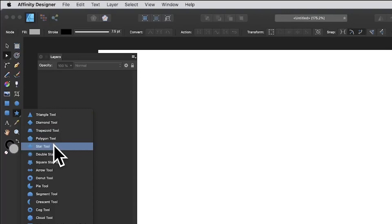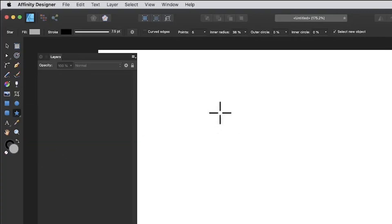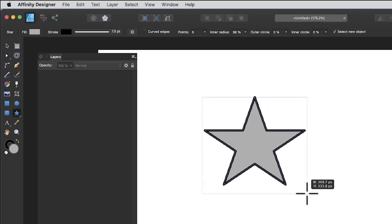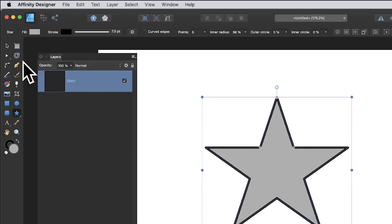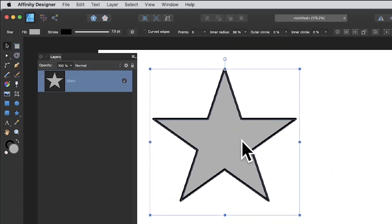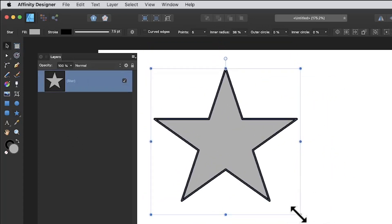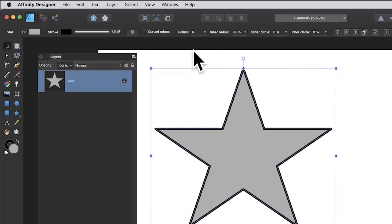Go to the tools panel in Affinity Designer and select the star tool, then quickly create a star. With that you can move it around and reposition it, but if you decide you want to change it further, there are options available.